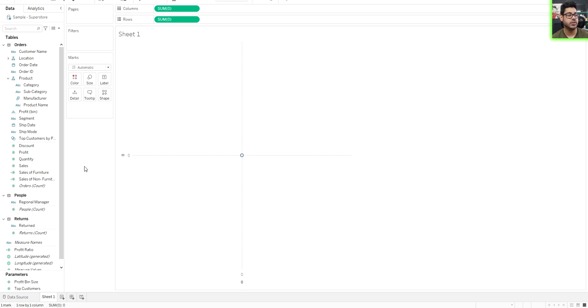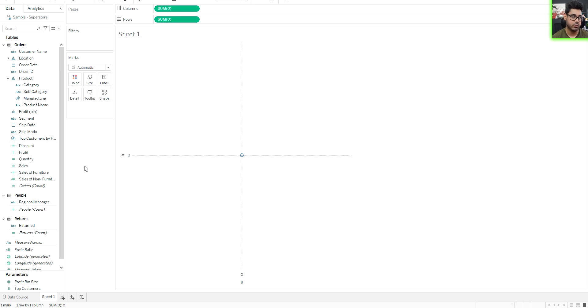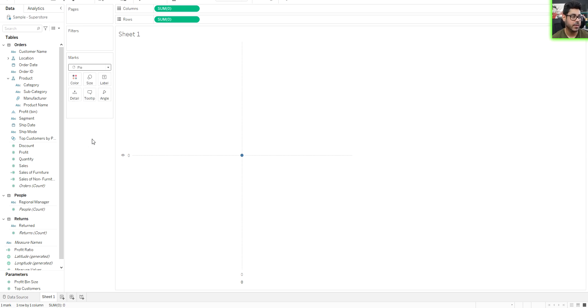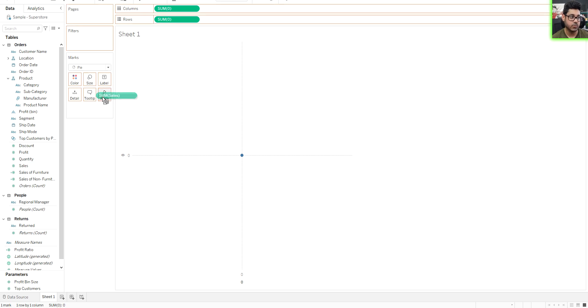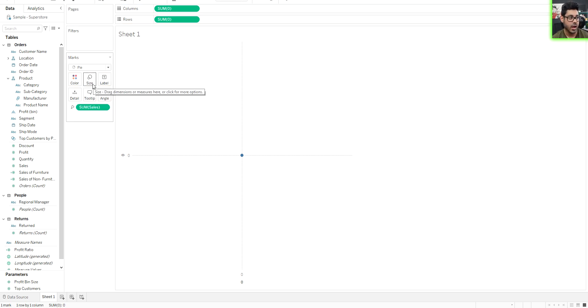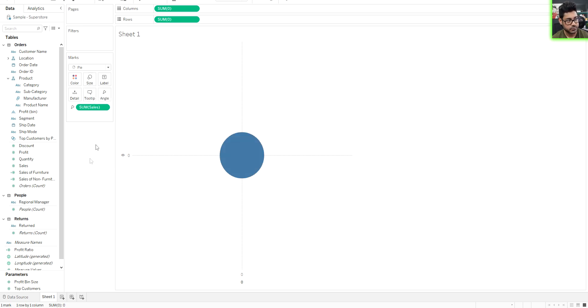So the next thing we're going to do is identify what exactly are we measuring. Are we making a donut chart of sales or profit, whatever the case. So for this example we're going to do it for sales. So what I'm going to do is first I'm going to change the marks to be a pie chart and then I'm going to drag sales to the angle. So what I'm saying is I want the sum of sales to dictate the size of the pie chart or of the portions. And of course I'm going to make this bigger so it's easier to see.